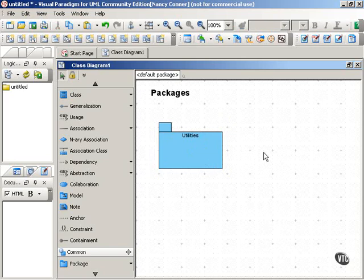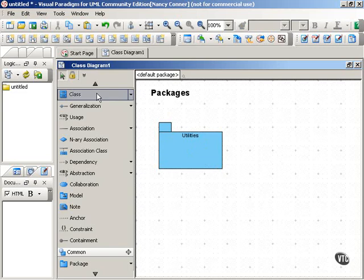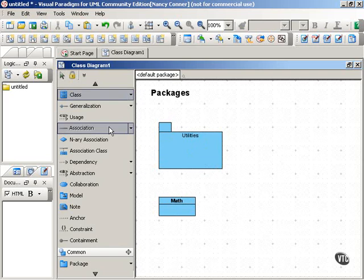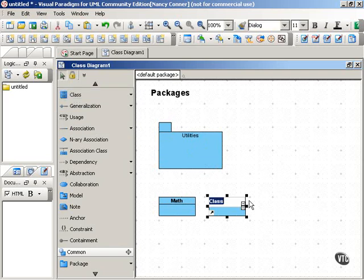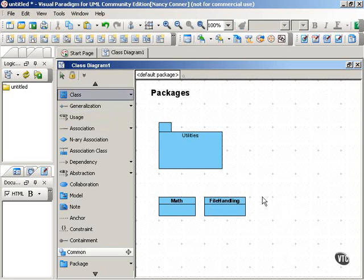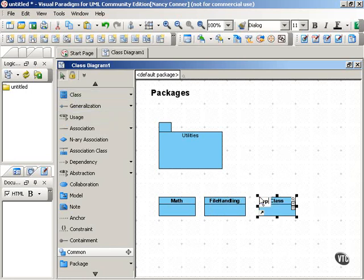You can also show the classes that belong to a particular package, and there are a couple of ways that you can do that. Let's create classes called Math, File Handling, and Graphics.